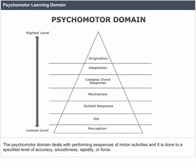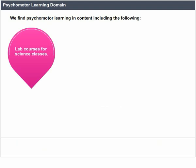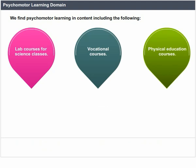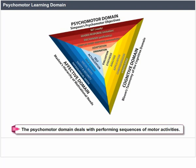The psychomotor domain deals with performing sequences of motor activities to a specified level of accuracy, smoothness, rapidity or force. We find psychomotor learning in lab courses for science classes, vocational courses, physical education courses, training in using specified equipment such as computers, cameras and musical instruments, and performing arts. The underlying cognitive understanding supports the motor activity.